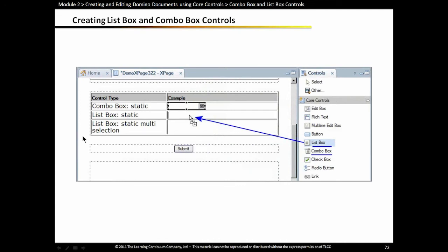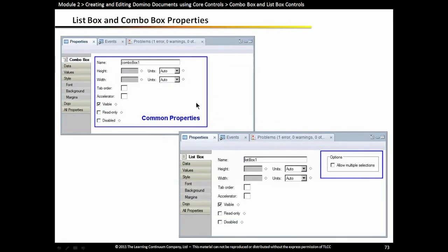Let's get into the list boxes and combo boxes next. You can drag those over from the controls palette, or like Paul did when he initially dragged over those different fields from the data palette and got that dialogue, he could choose whether he wanted a list box or combo box. Again, we have some common properties, and there is also the option to allow multiple selections for a list box.